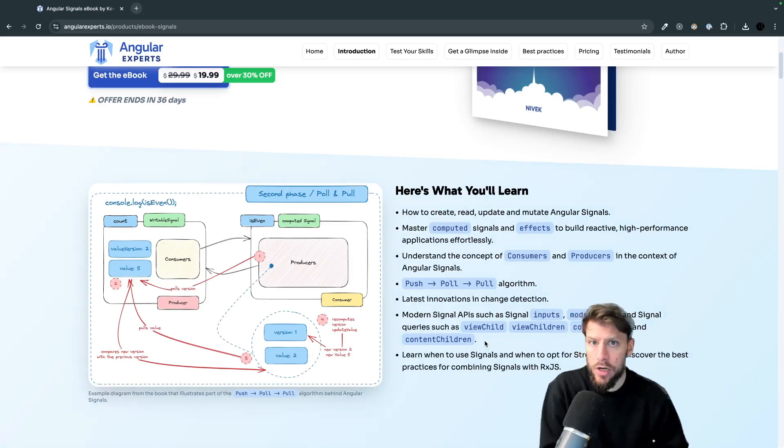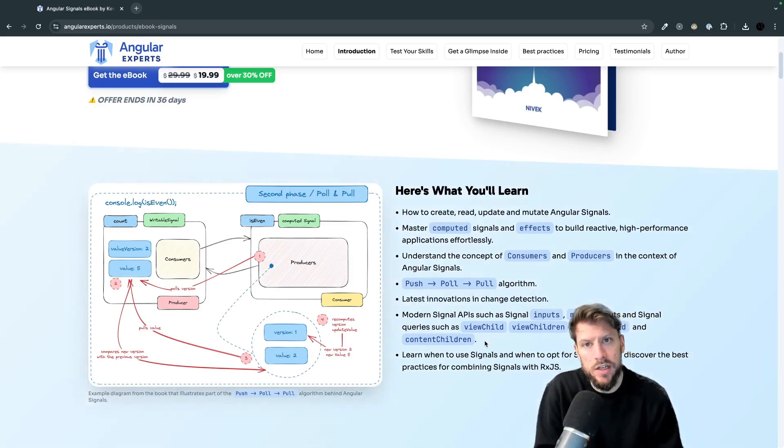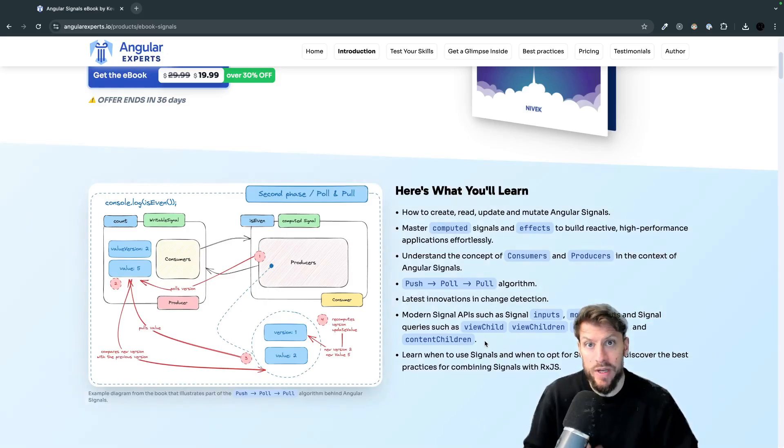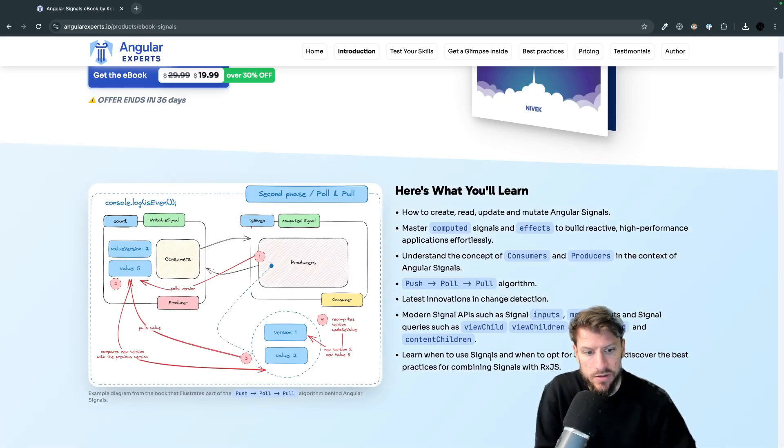So we will learn when to use RxJS, when to use signals and also how we can leverage best of both worlds.